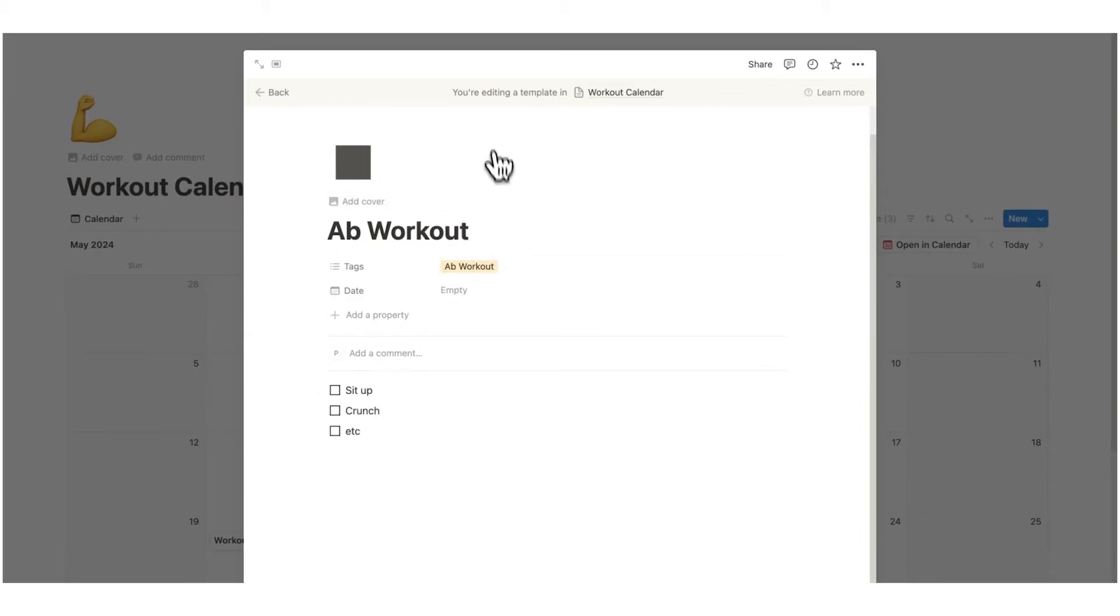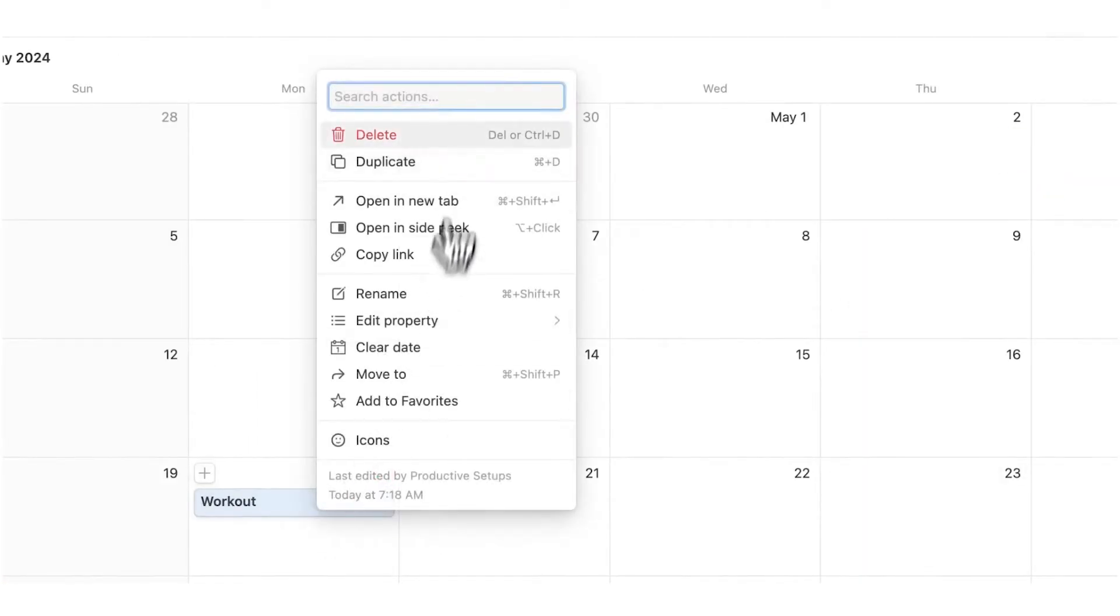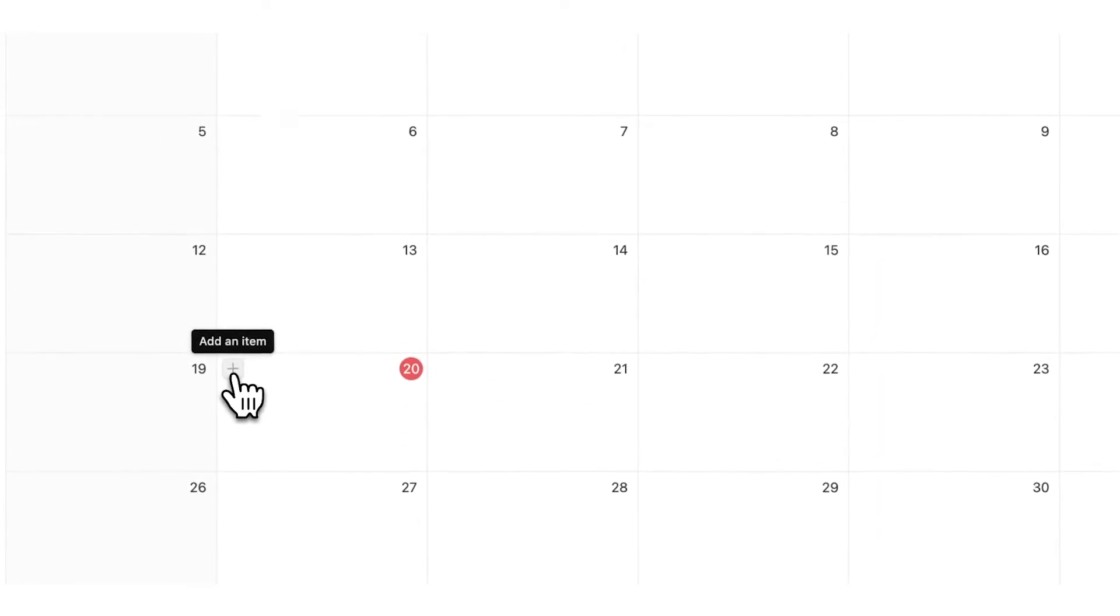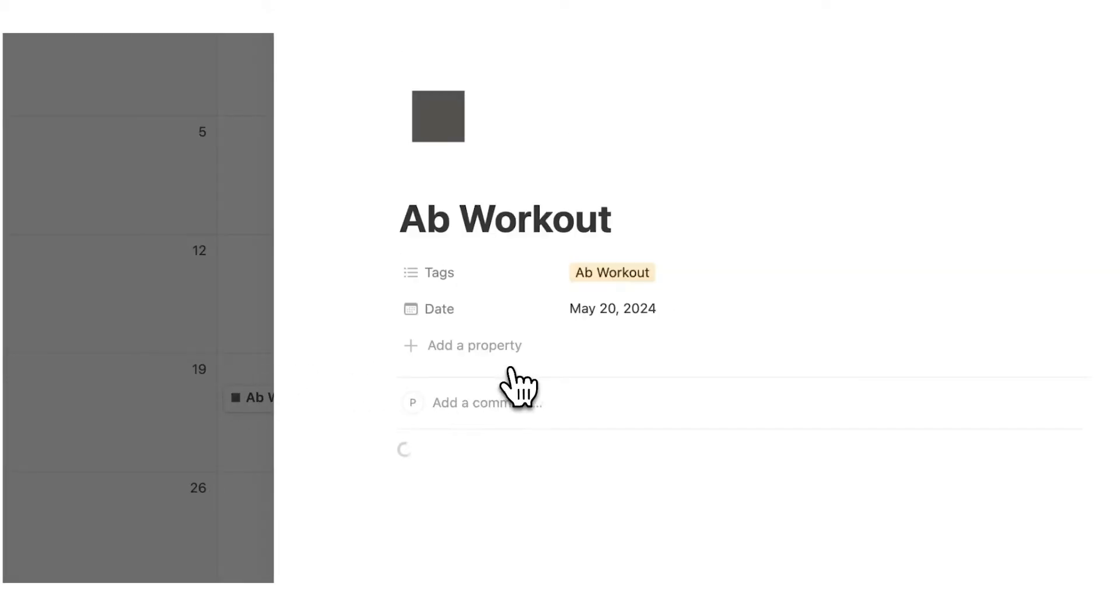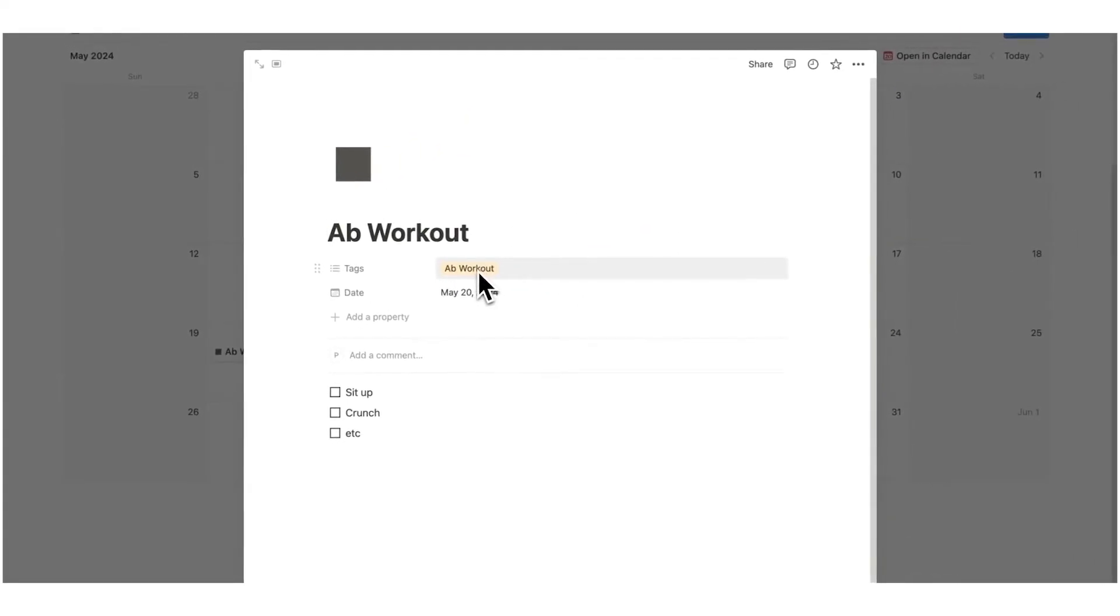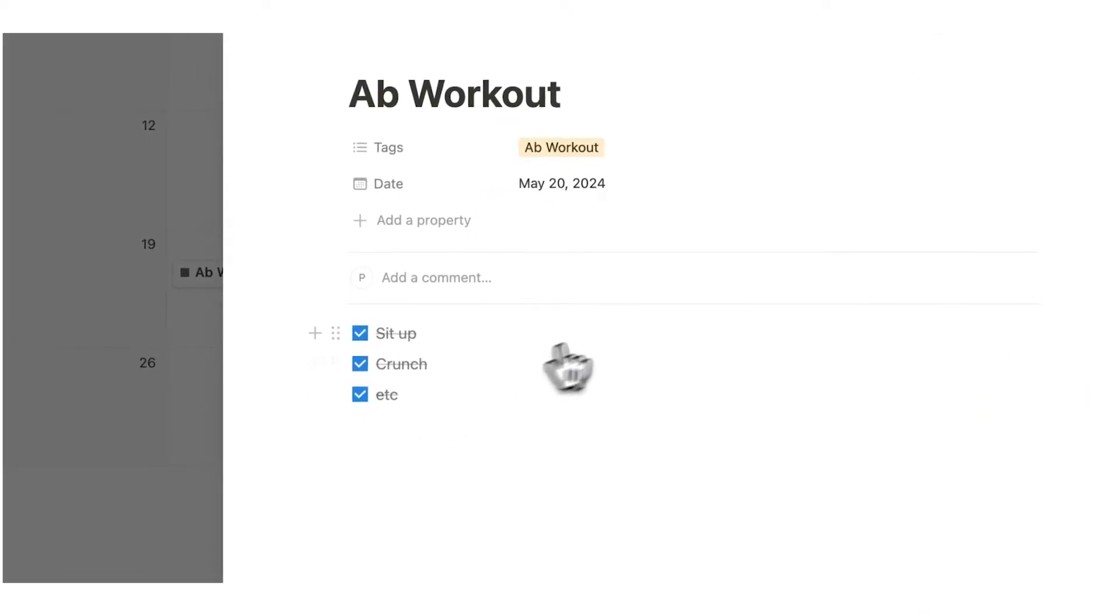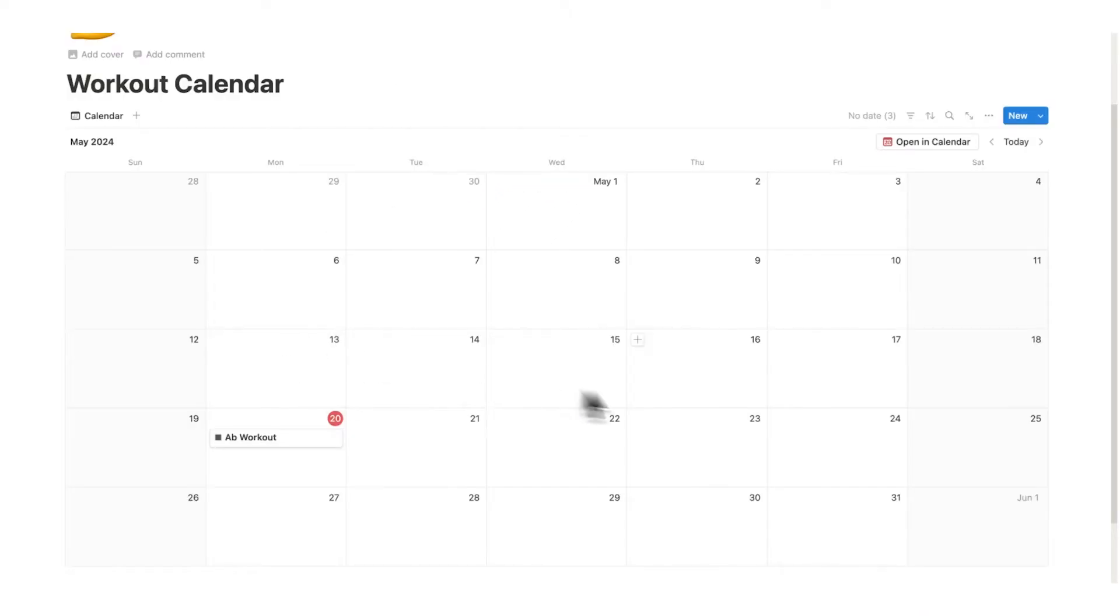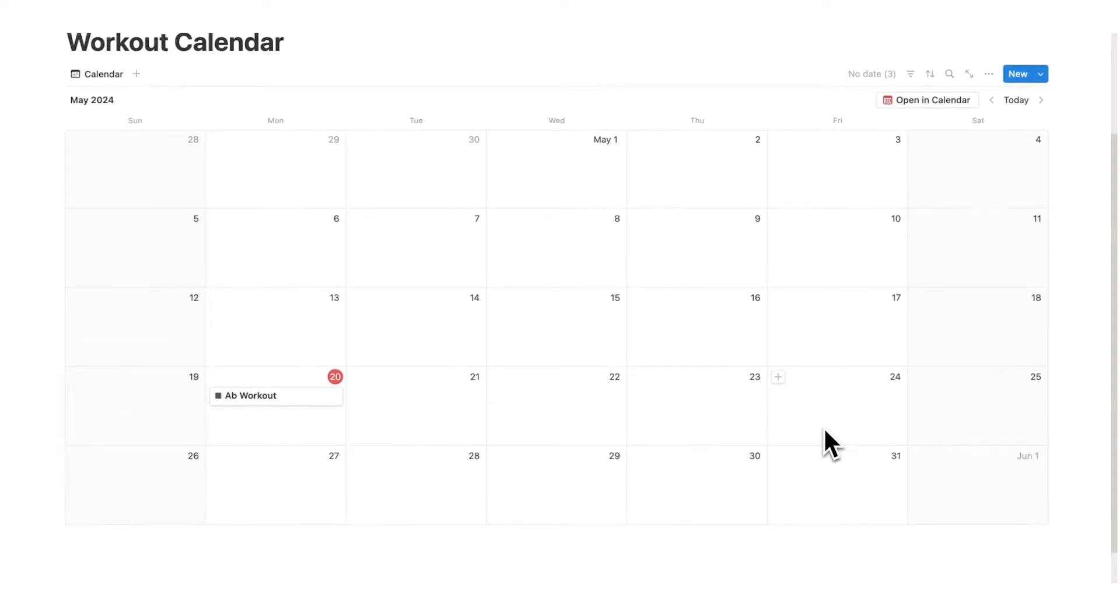So this is now a template as you can see. I'll just delete this workout and let's say it is time for me to work out today. I can click on add an item and click on ab workout. Automatically it will write ab workout here, automatically tag it as ab workout, and I can see these and start ticking them off whilst in the gym or tick them off whilst working out at home.